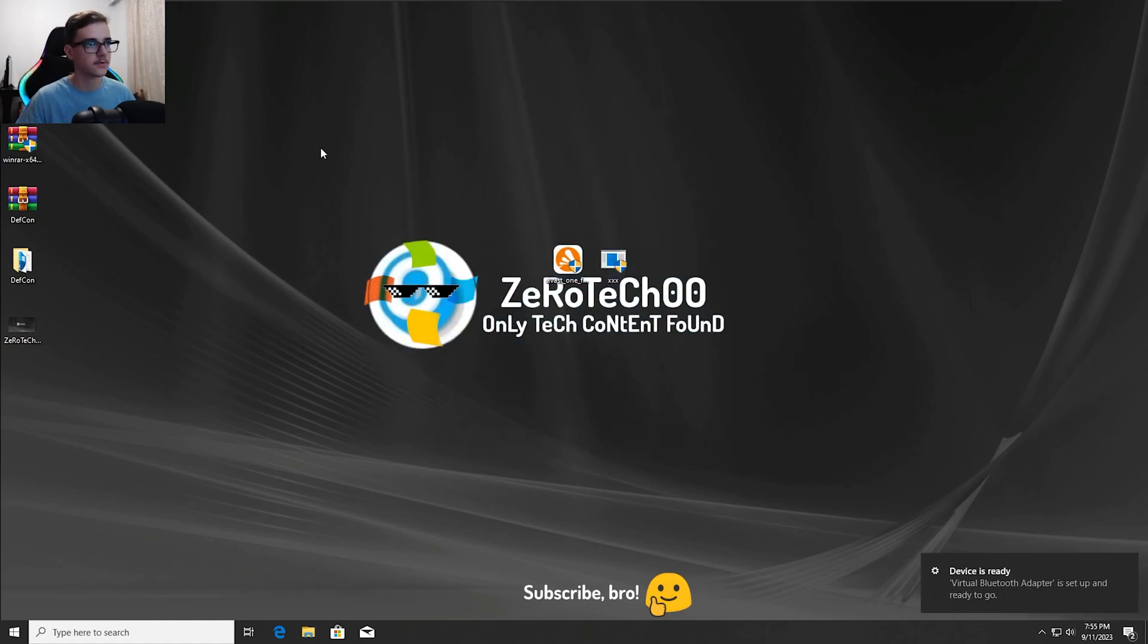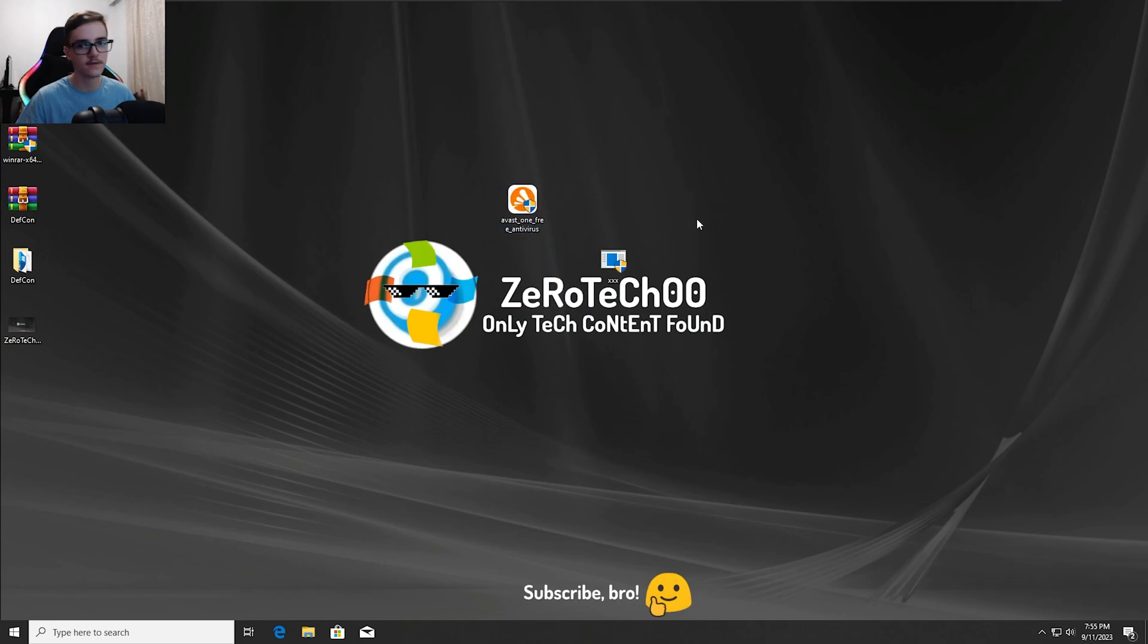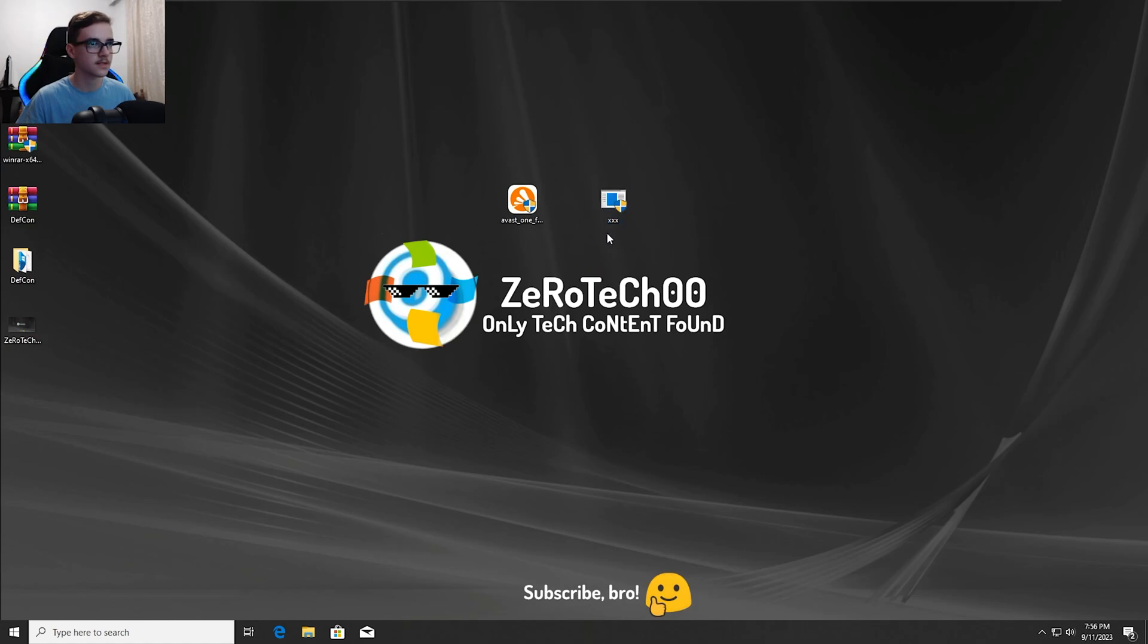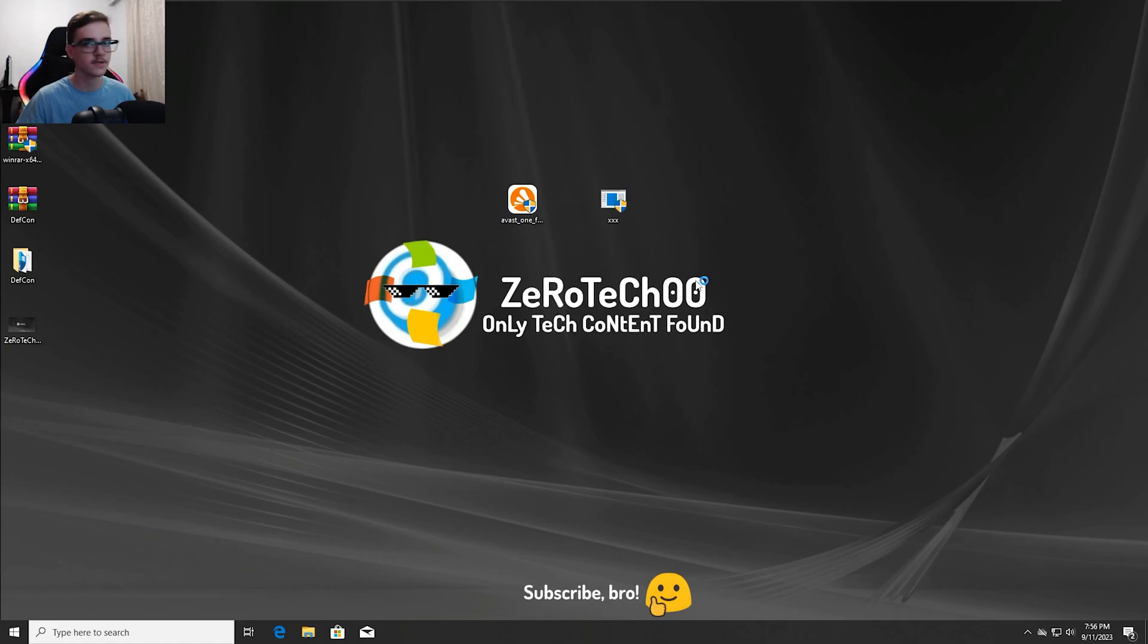As usual, I'm going to install the Avast One Antivirus and after it's done installing, I'm going to test it with the XXXRTXC virus, so I'll see you guys when the Avast One Antivirus finishes installing.